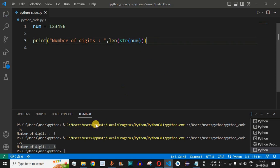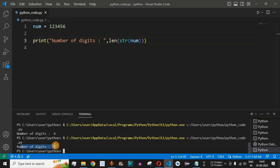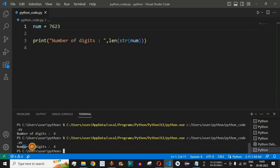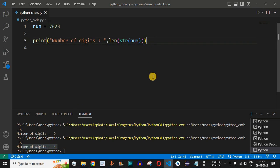Let me save this file and run the code. Number of digits is displayed as 6. Now let's try another number — 7623. Running the code, it shows number of digits as 4, which is correct. This is another easy way to find the number of digits by converting the number to a string and using the len function to find the length.